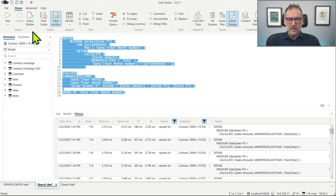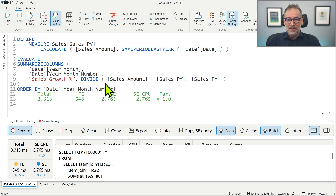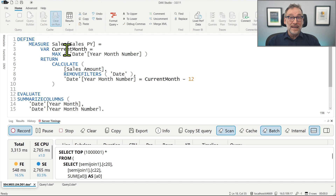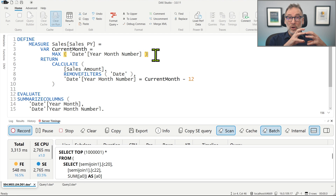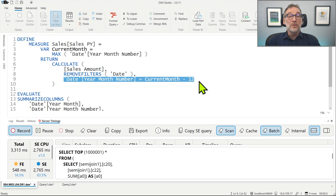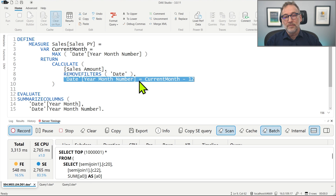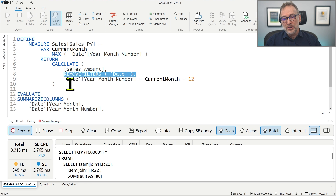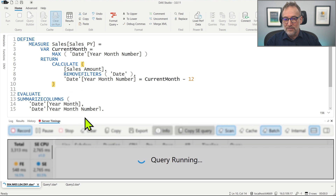I'm not going to write the code from scratch — I have already written it. This is the new version of sales previous year. We retrieve the current selected month using MAX, then compute the sales amount using CALCULATE, forcing a new filter on year month number equal to the current one minus 12 to go back one year. We also need to use REMOVEFILTERS, which is what same period last year does automatically when the relationship is based on a date — here we do it manually since we are replacing that function.